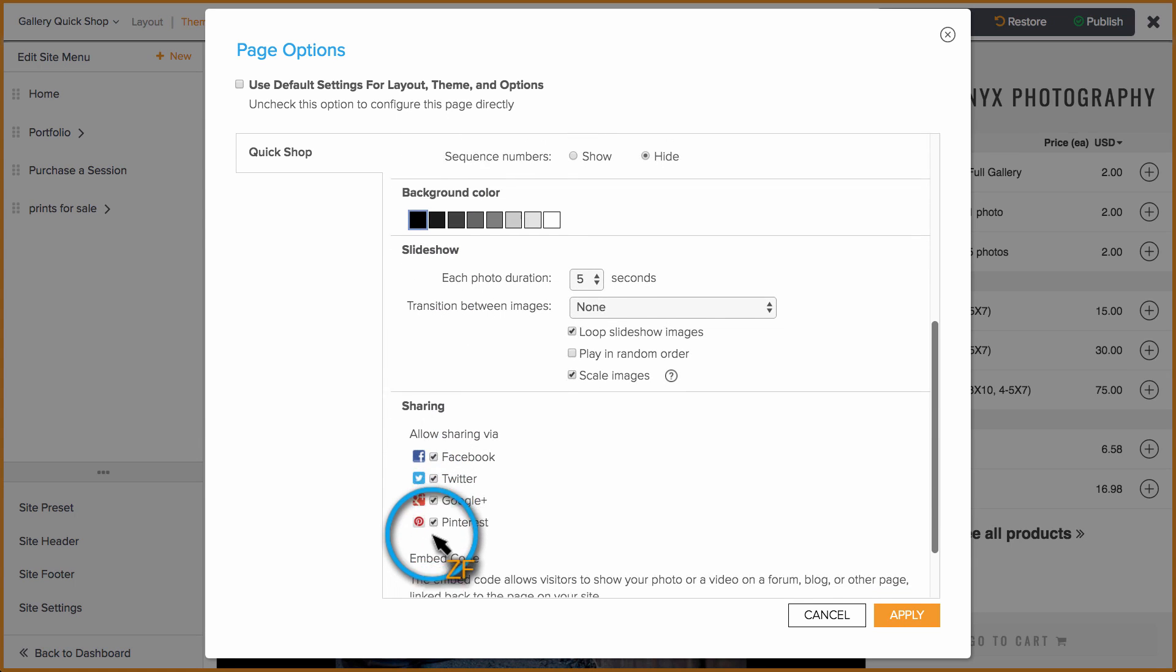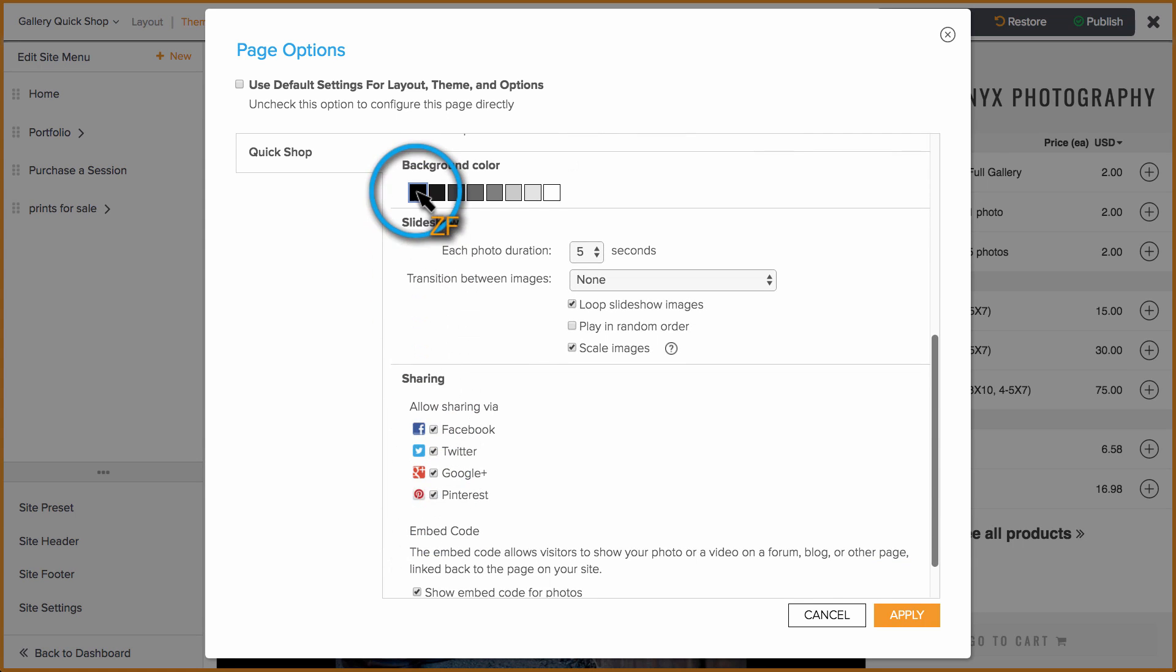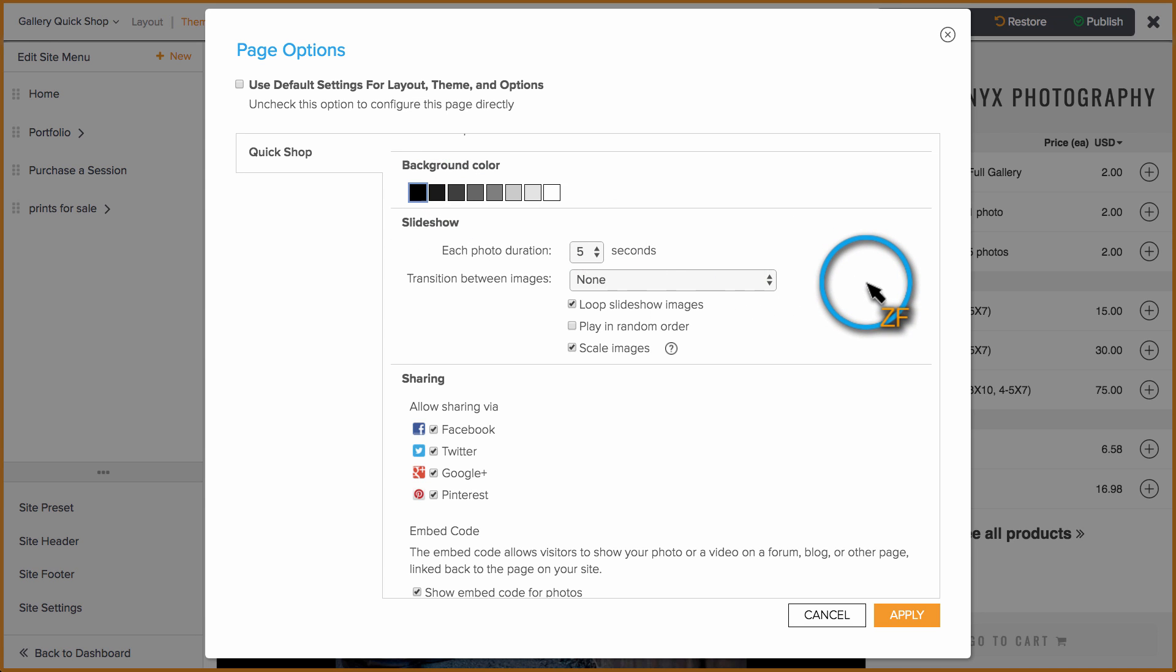Background Color will change the color surrounding the center image. You can also configure the slideshow settings as well as the sharing options.